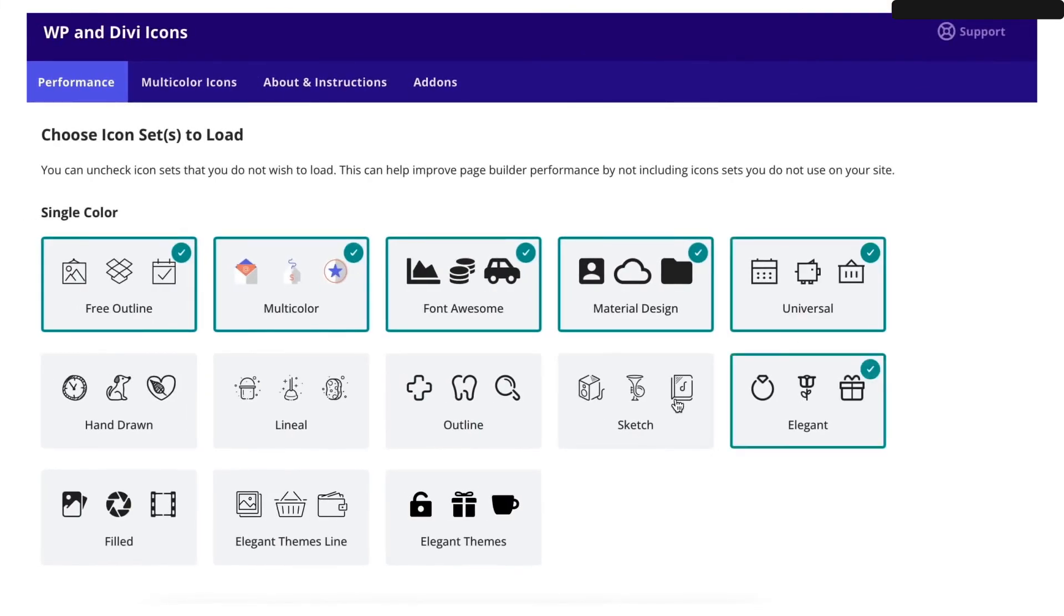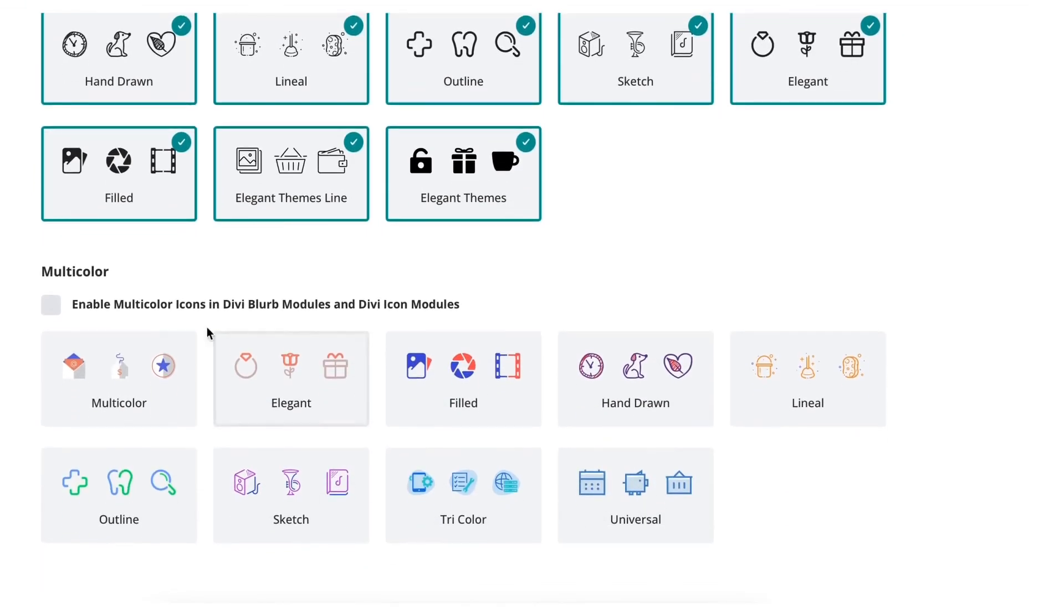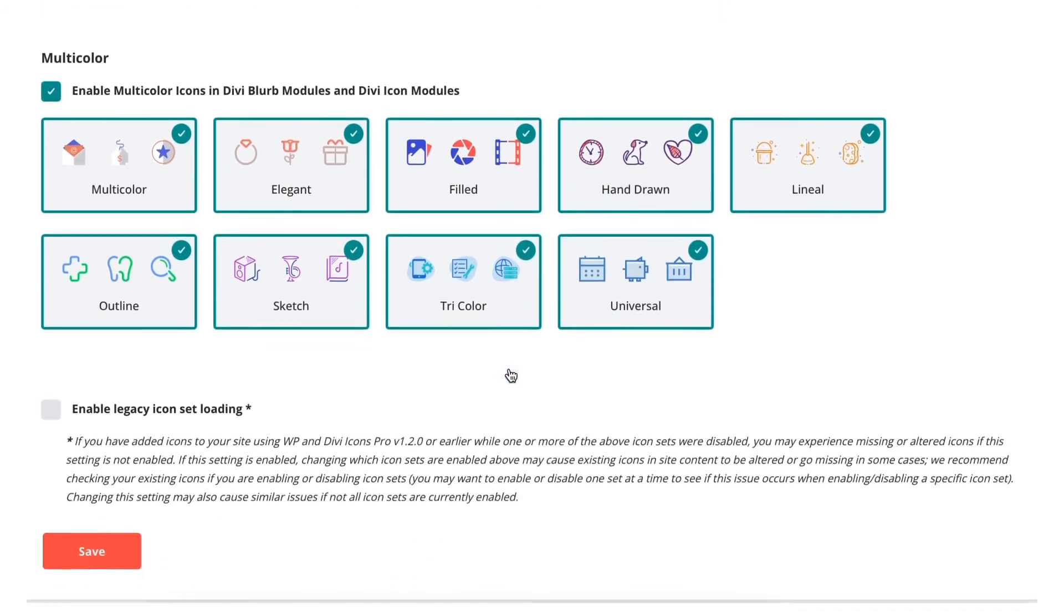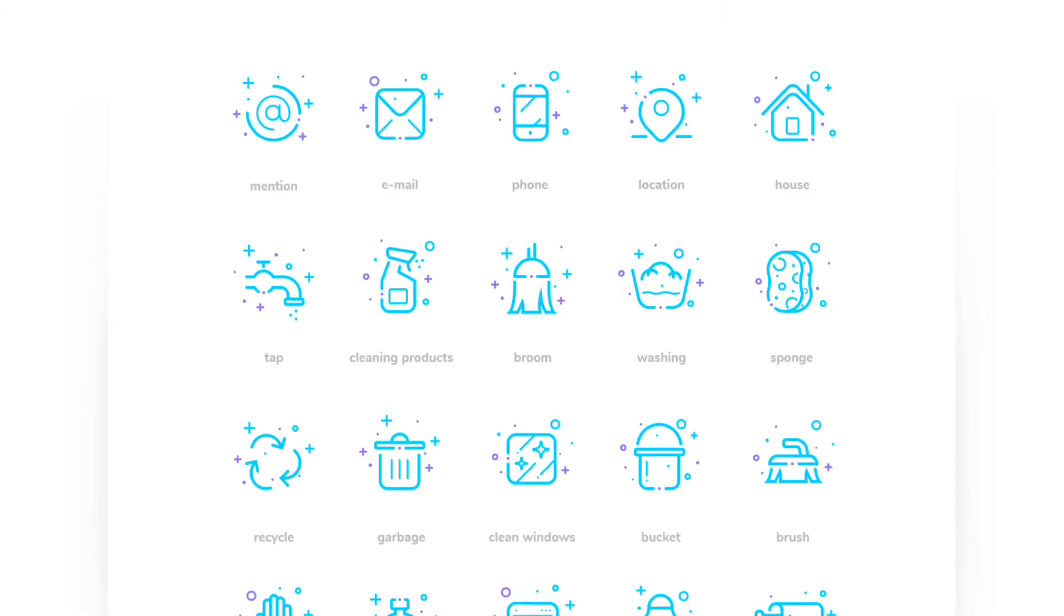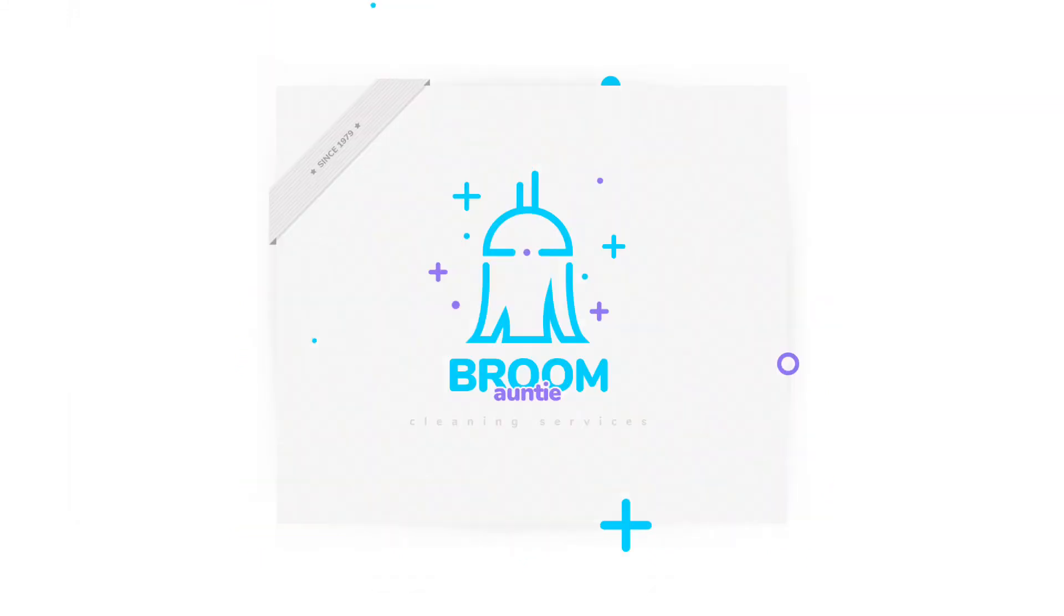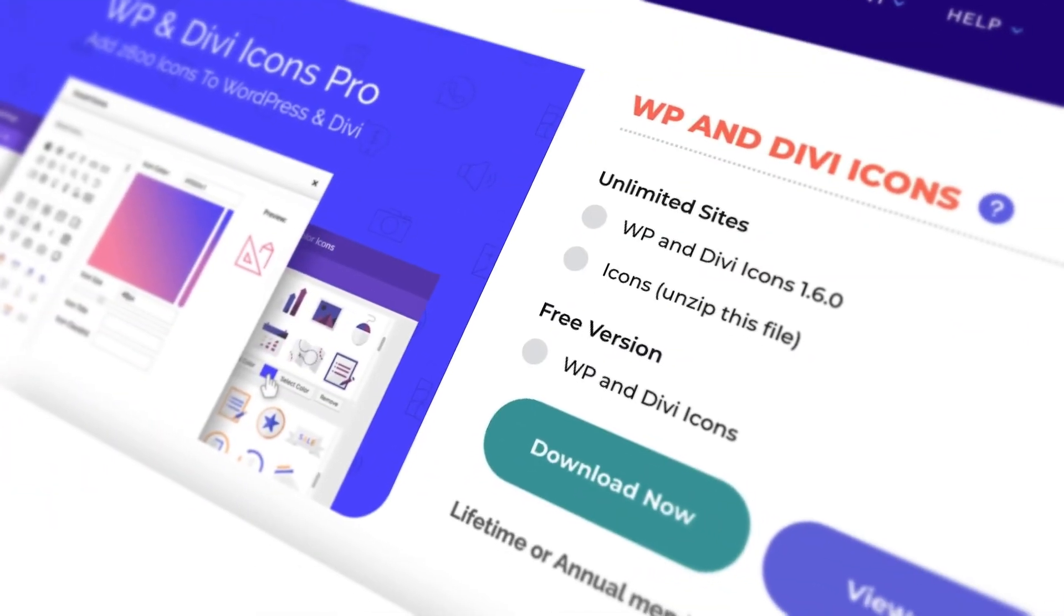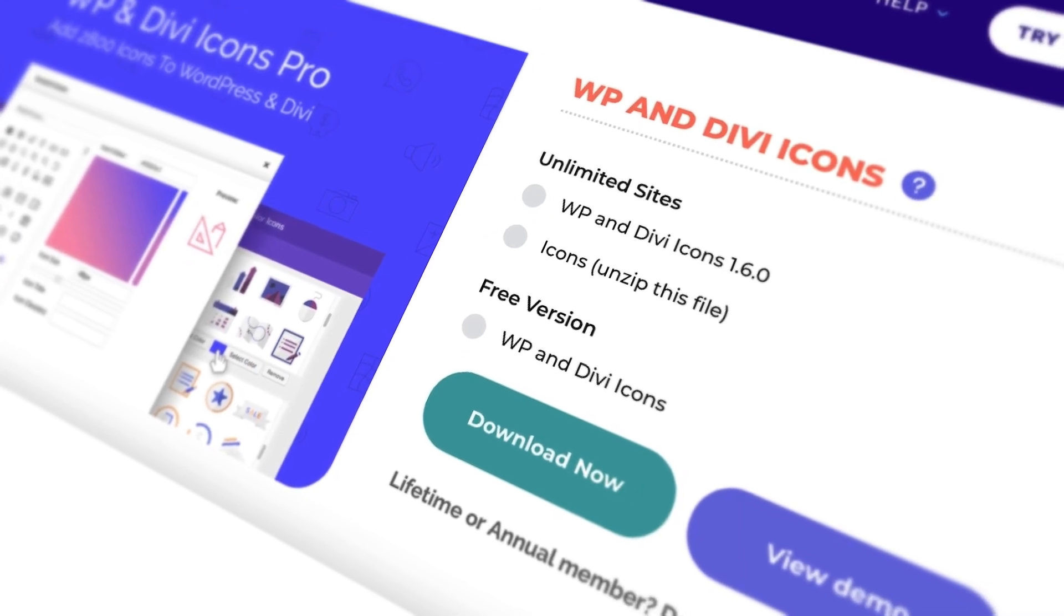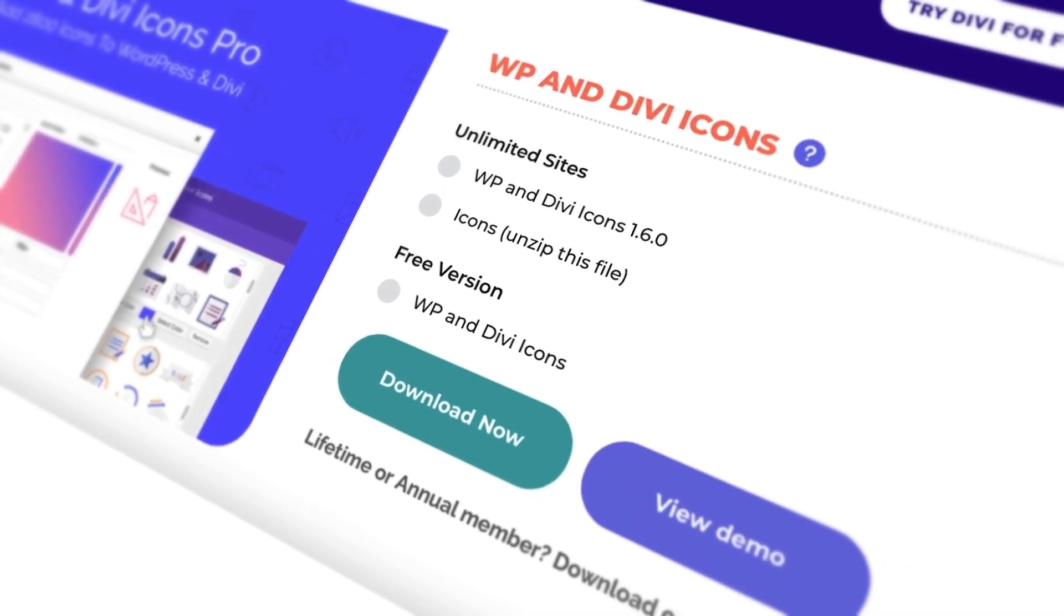WP and Divi icons pro is built to expand design capabilities without slowing down page speed or performance and all assets come minified. Our custom icons are licensed under Creative Commons and are available for free download to use in any commercial or personal project. Head on over to Divi.space and get the best icon plugin for WordPress and Divi today.